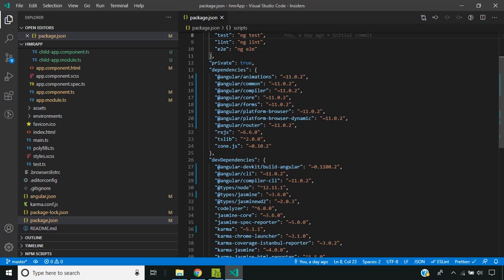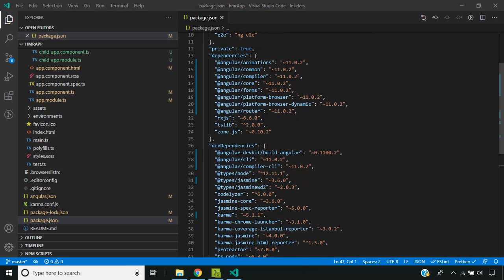Hi friends. Angular 11 has been released this week. We will be taking a look at one of the features in Angular 11 — the hot module replacement. I have created a sample Angular application using Angular 11. Let's see what is meant by hot module replacement, or HMR.